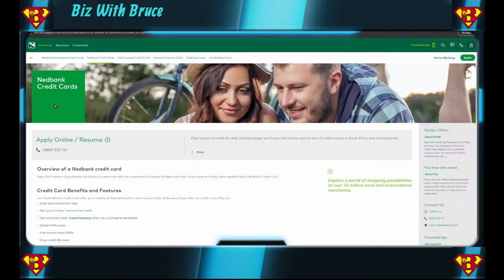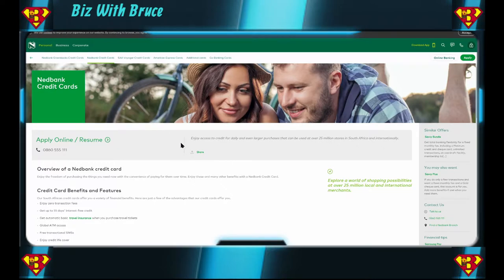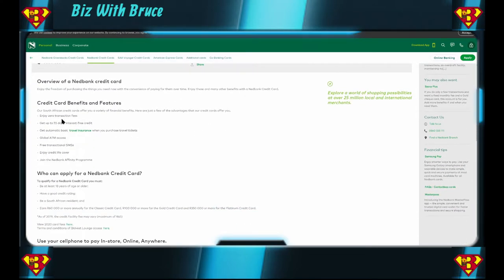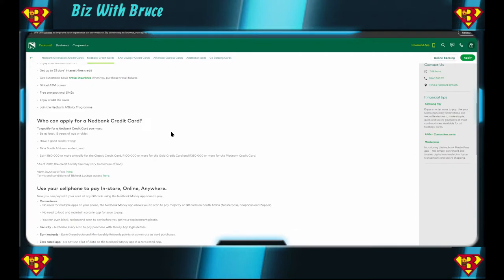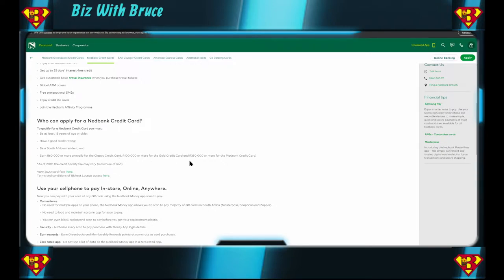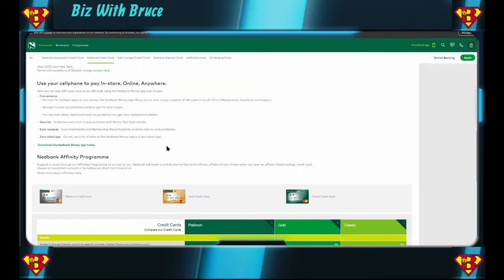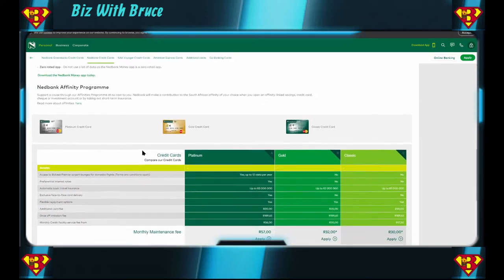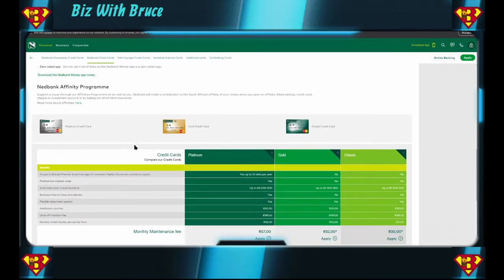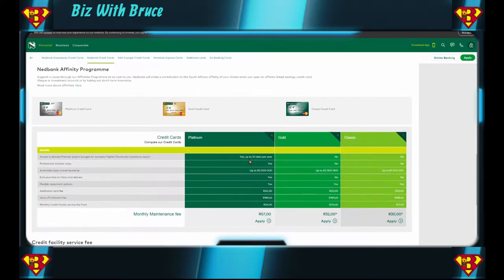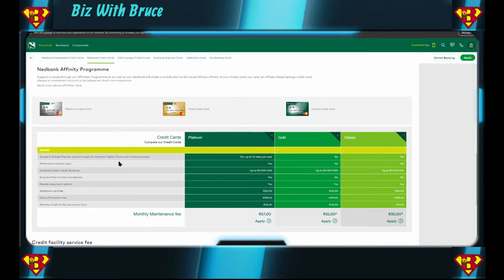Let's go on to the next credit card. This is Nedbank credit cards, it's not the Greenbacks one, just straightforward Nedbank credit cards. Zero transaction fees, 55 days, basic travel, ATM. Who can apply for the Nedbank credit card? 18 years or older, good credit rating, South African resident. 60,000 annually for a Classic one, 100,000 for the Gold, 350 for the Platinum. So looking at the side by side comparison of the Nedbank credit cards, the Platinum also gives you 12 visits domestic the same as the Greenbacks Platinum one. Gold also doesn't give you and Classic doesn't give you.